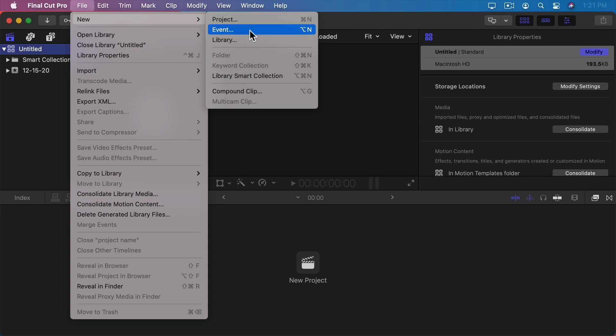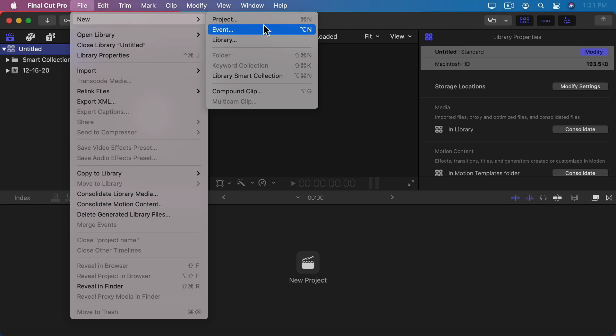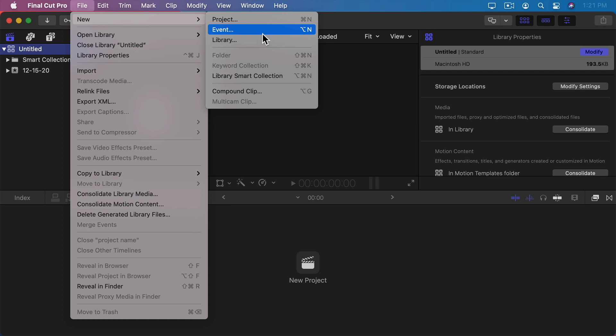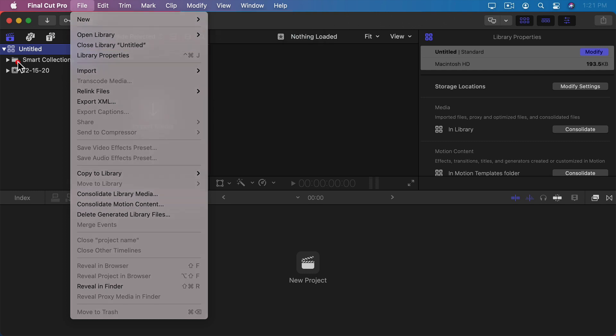Events are stored in a library file. Projects are stored inside events which are then inside a library file. So you can have an event with all sorts of clips and one or more projects associated with that event. Then you can have several events in your library file.